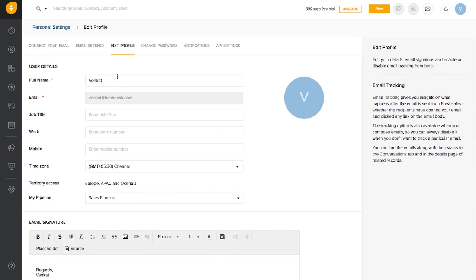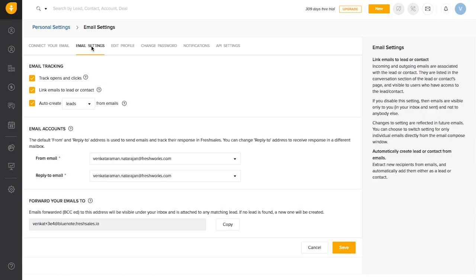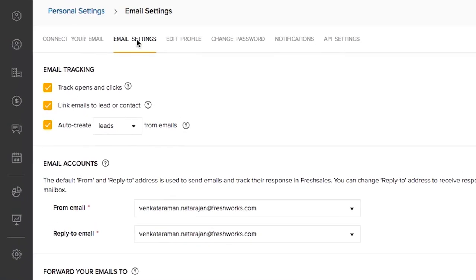A few other email options that improve your productivity would be available under the email settings tab. Track opens and clicks - this option allows you to track your emails for recipient opens and your leads clicking on links that you send them. We will be taking a detailed look at this in the next episode of this video.